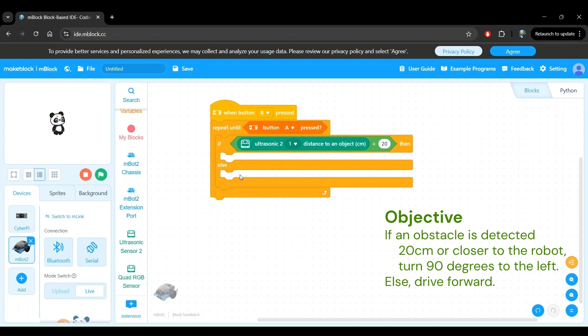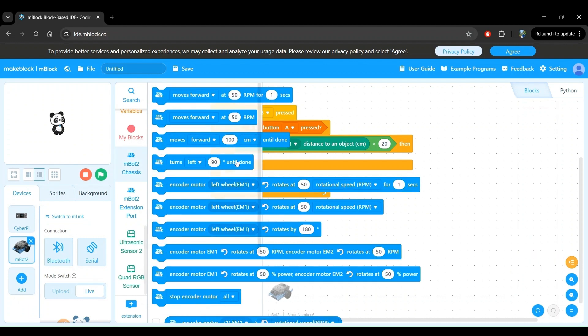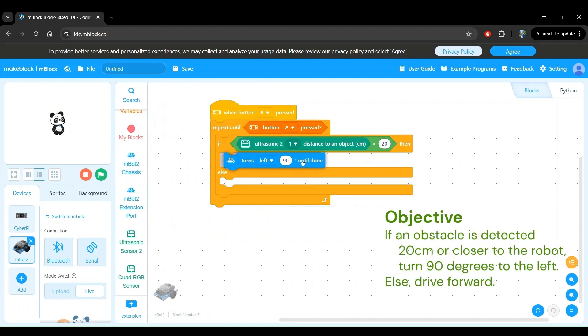For these motion related commands, head on over to the mbot chassis block category. And we see the turn left 90 degrees until done block, which is exactly what we want. Click and drag this within the if block and release.